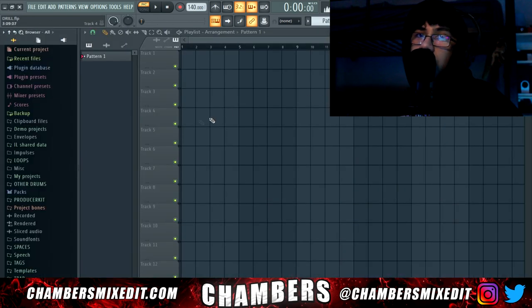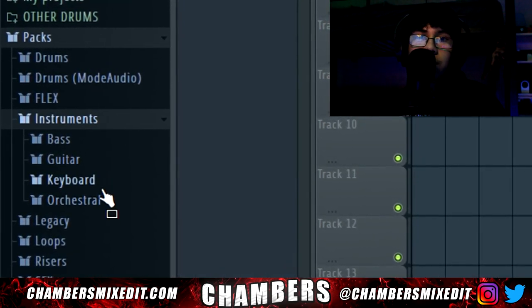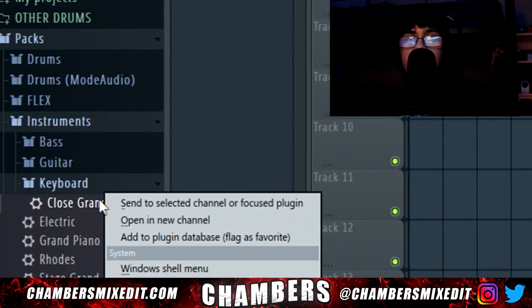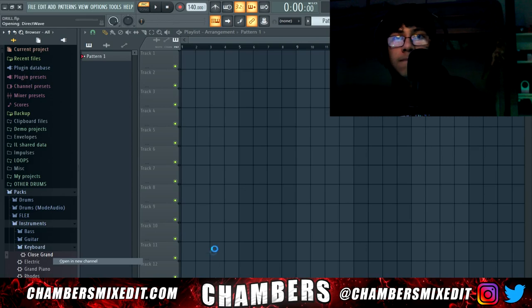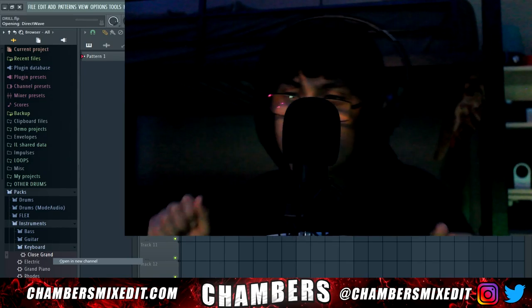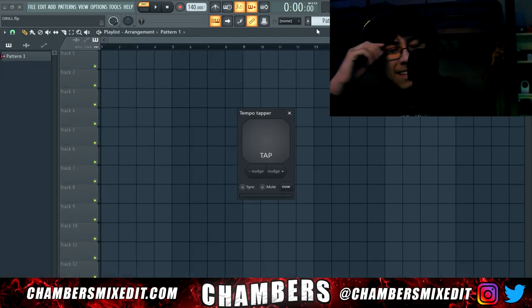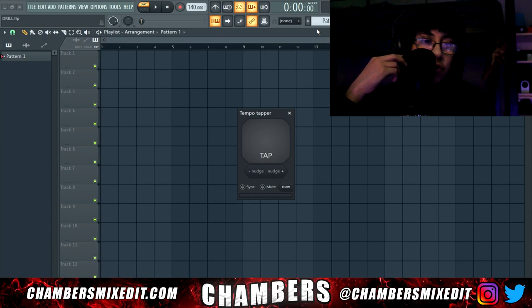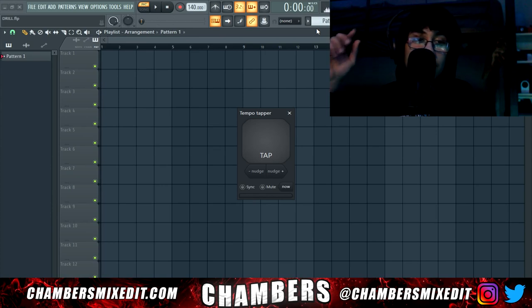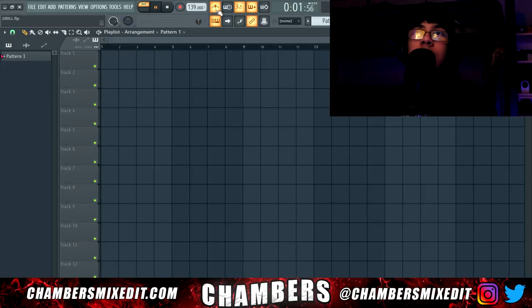I'm going to open up the browser and bring out the stock piano plugin — not FL Keys. Go into Packs, go into Instruments, go into Keyboard, close grand — right click, hit 'Open in new channel.' Now we have this beautiful piano. Shut the browser. For BPM it's usually between 130 to 145, but for this video let's go 139 — not 140 because we're on edge.